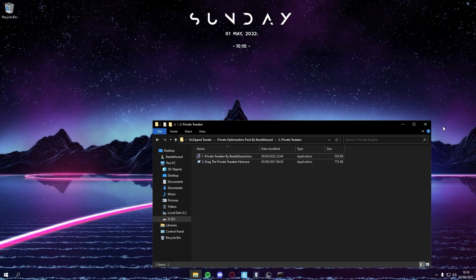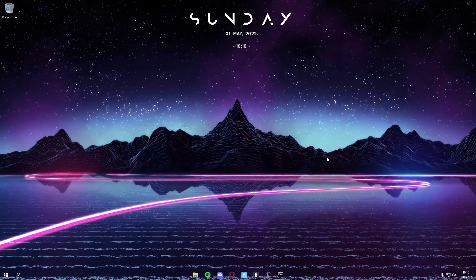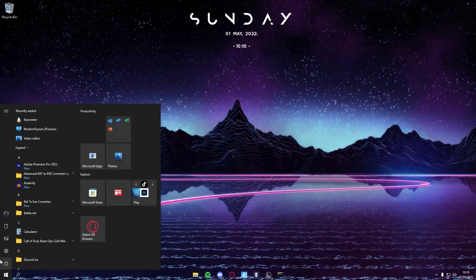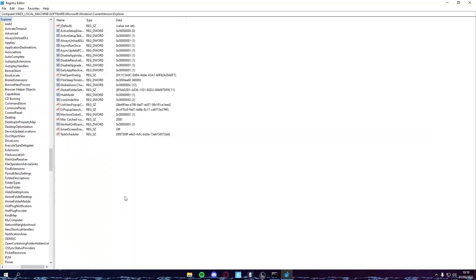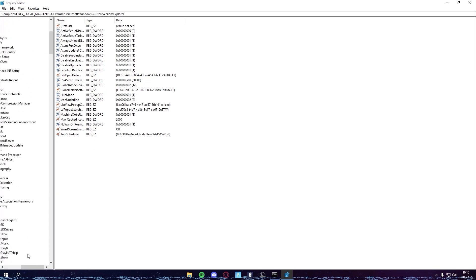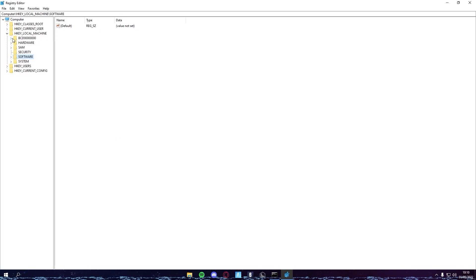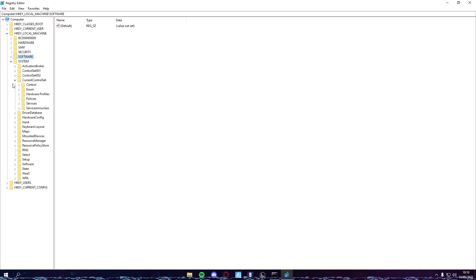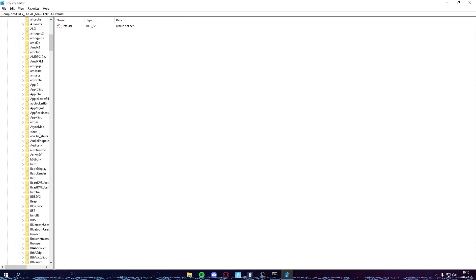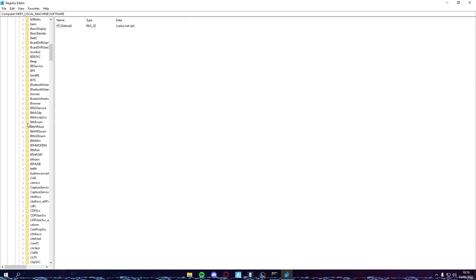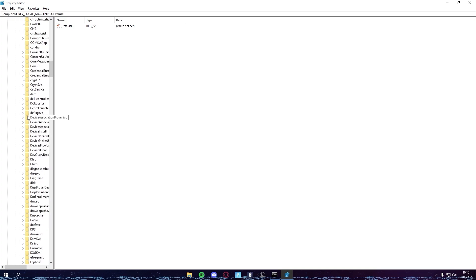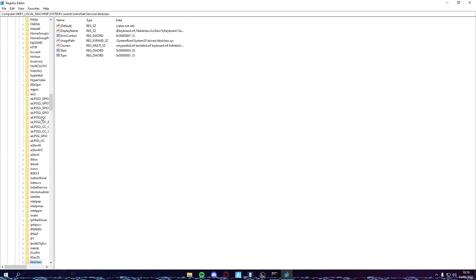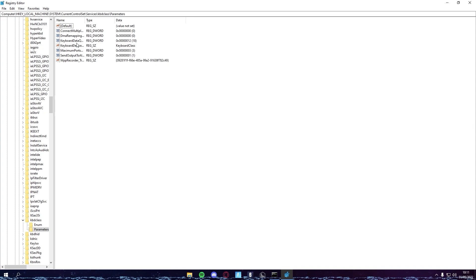Just one more tweak to possibly help you boost FPS. You want to come in your Registry, and then here just scroll all the way up. You want to come to HKEY_LOCAL_MACHINE, System, CurrentControlSet, Services, and then you want to come down to Kbdclass. If I go right, we should be able to find it. Kbdclass, see here, you want to press this arrow down here and then Parameters.